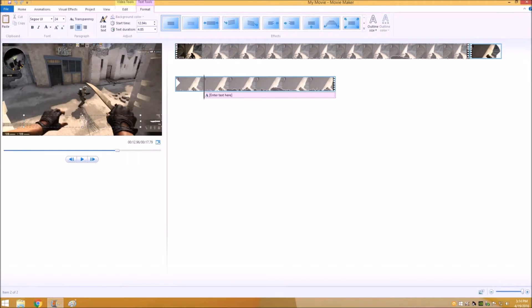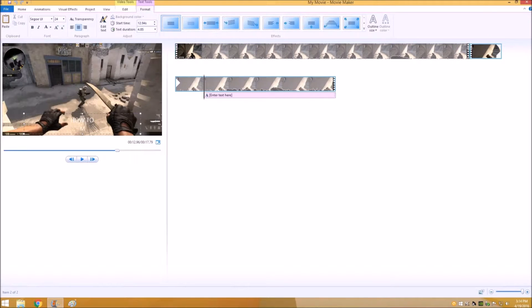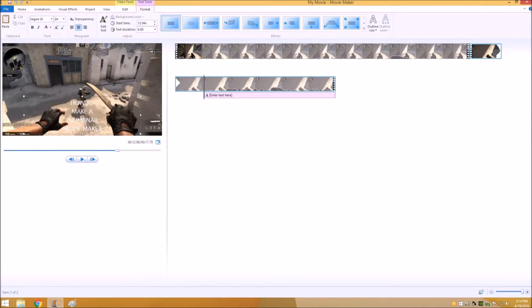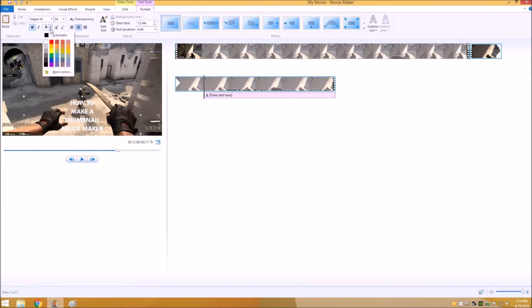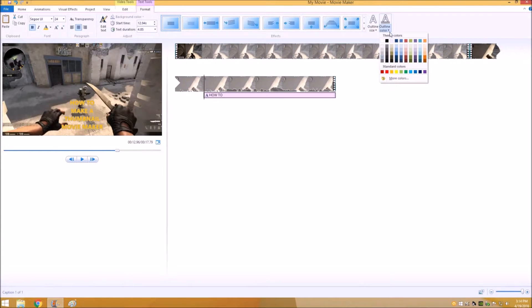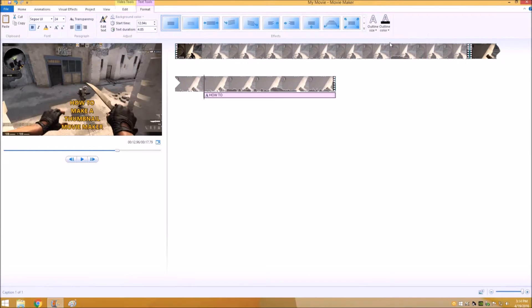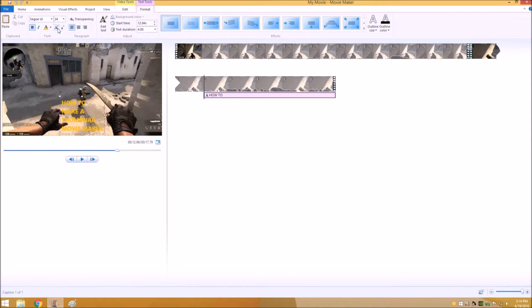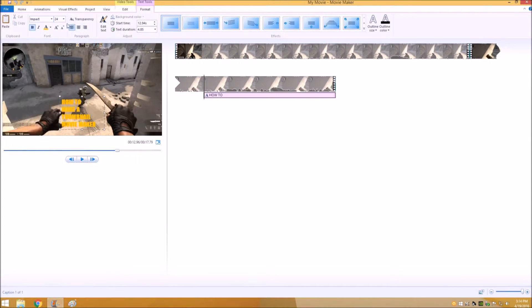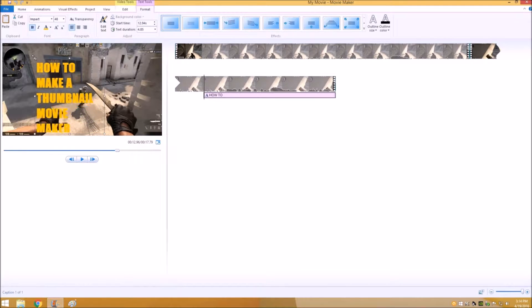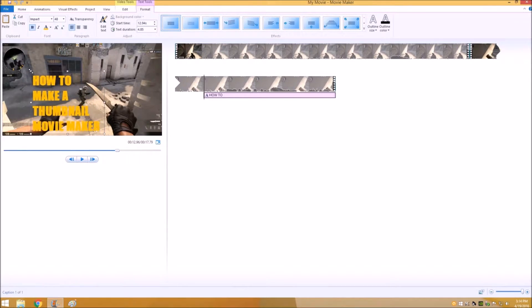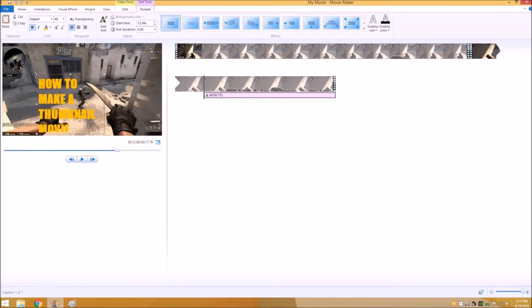We'll type in 'how to make a thumbnail movie maker' and then I usually make it bold and pick whatever color you want. I like to use the outline size narrow and whatever color you want for your outline. It just kind of makes it stand out and then set it up however you want, whatever text you want, whatever size you want.